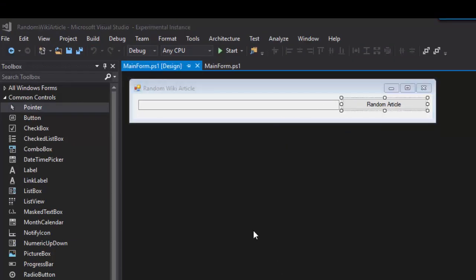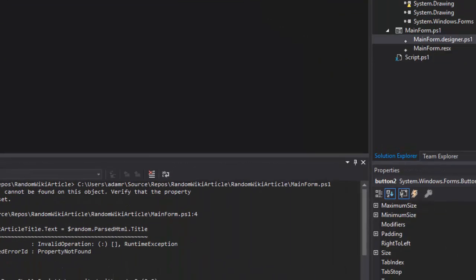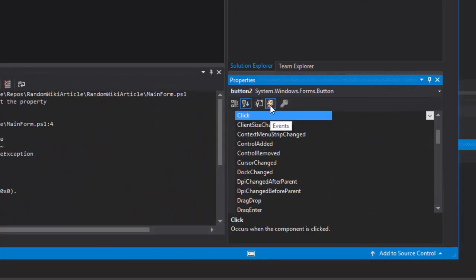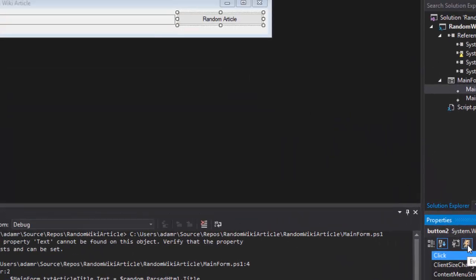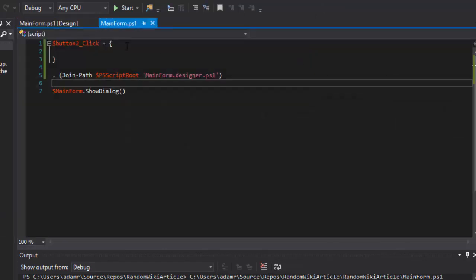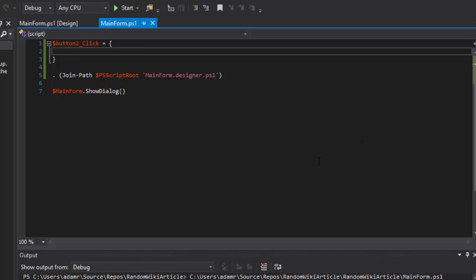So now that I have my form designed, what I can actually do is add event handlers to this form. All the event handlers are visible in the properties window if you click the events button here. In this case, the default event is the click event. So if I double click this button, it will generate the button to click event.